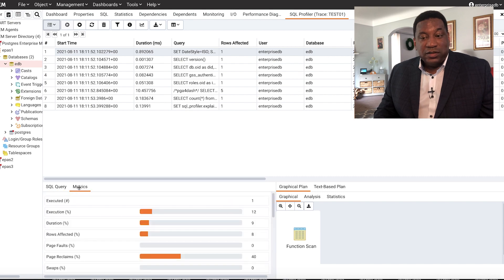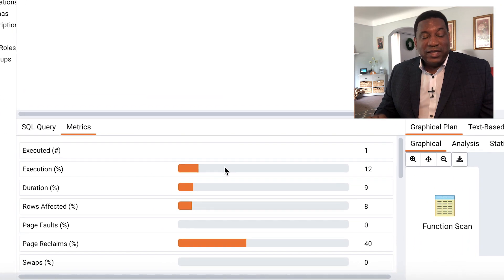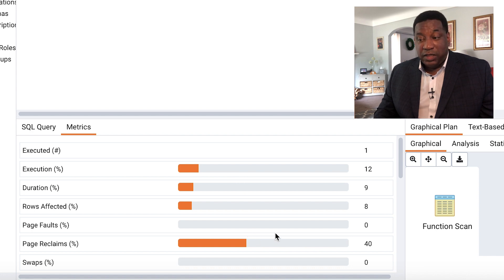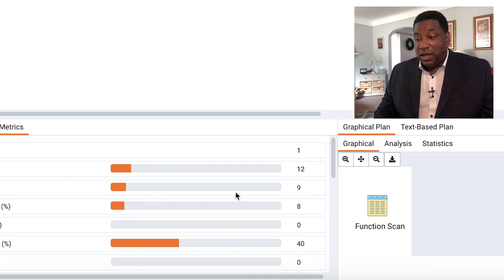Click on metrics. You see execution, duration, page faults, page reclaims, key information.